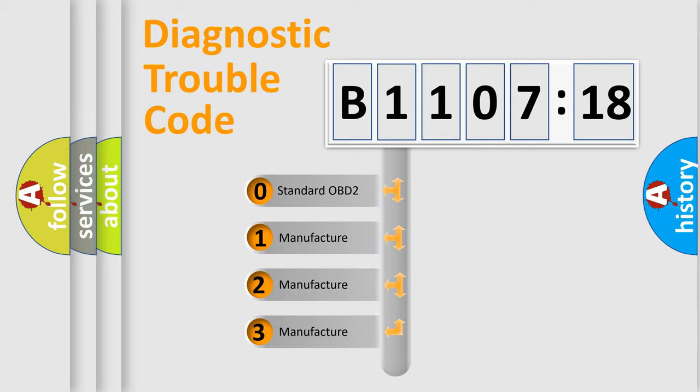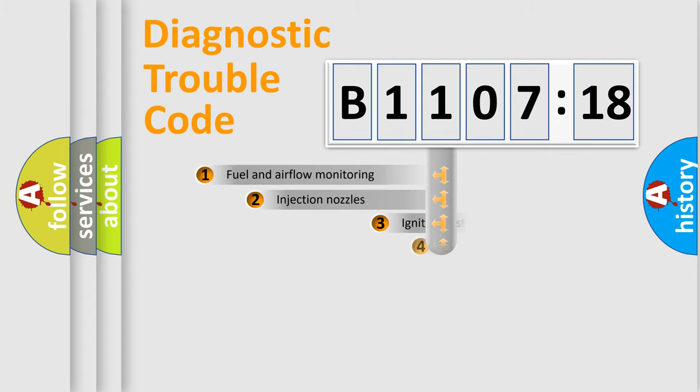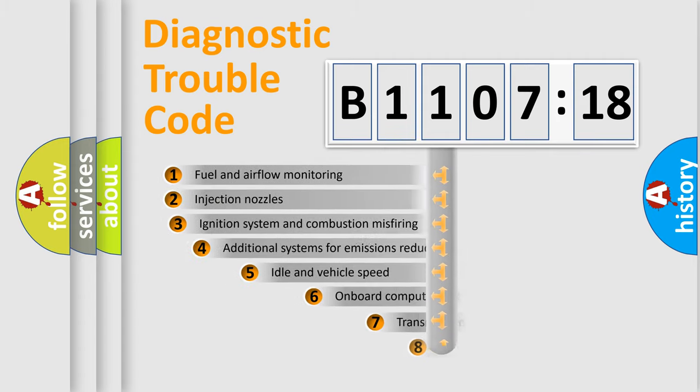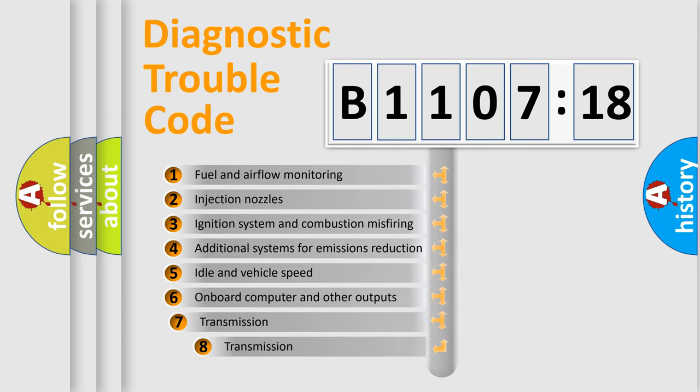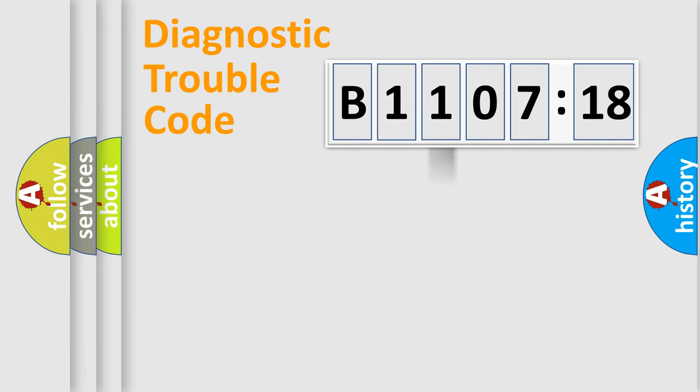If the second character is expressed as zero, it is a standardized error. In the case of numbers 1, 2, 3, it is a car-specific error. The third character specifies a subset of errors. The distribution shown is valid only for the standardized DTC code.